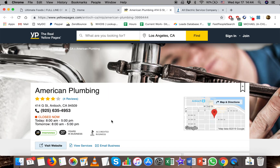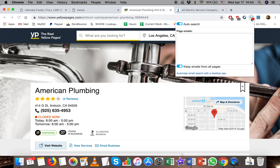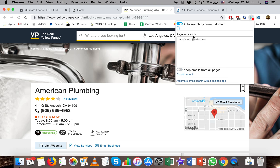In addition to that, email hunter is very useful for pages that offer you the option to email a business, but you don't necessarily want to click that and be taken to another page. In that case, you can just click on email hunter and it will reveal the email to you anyway.